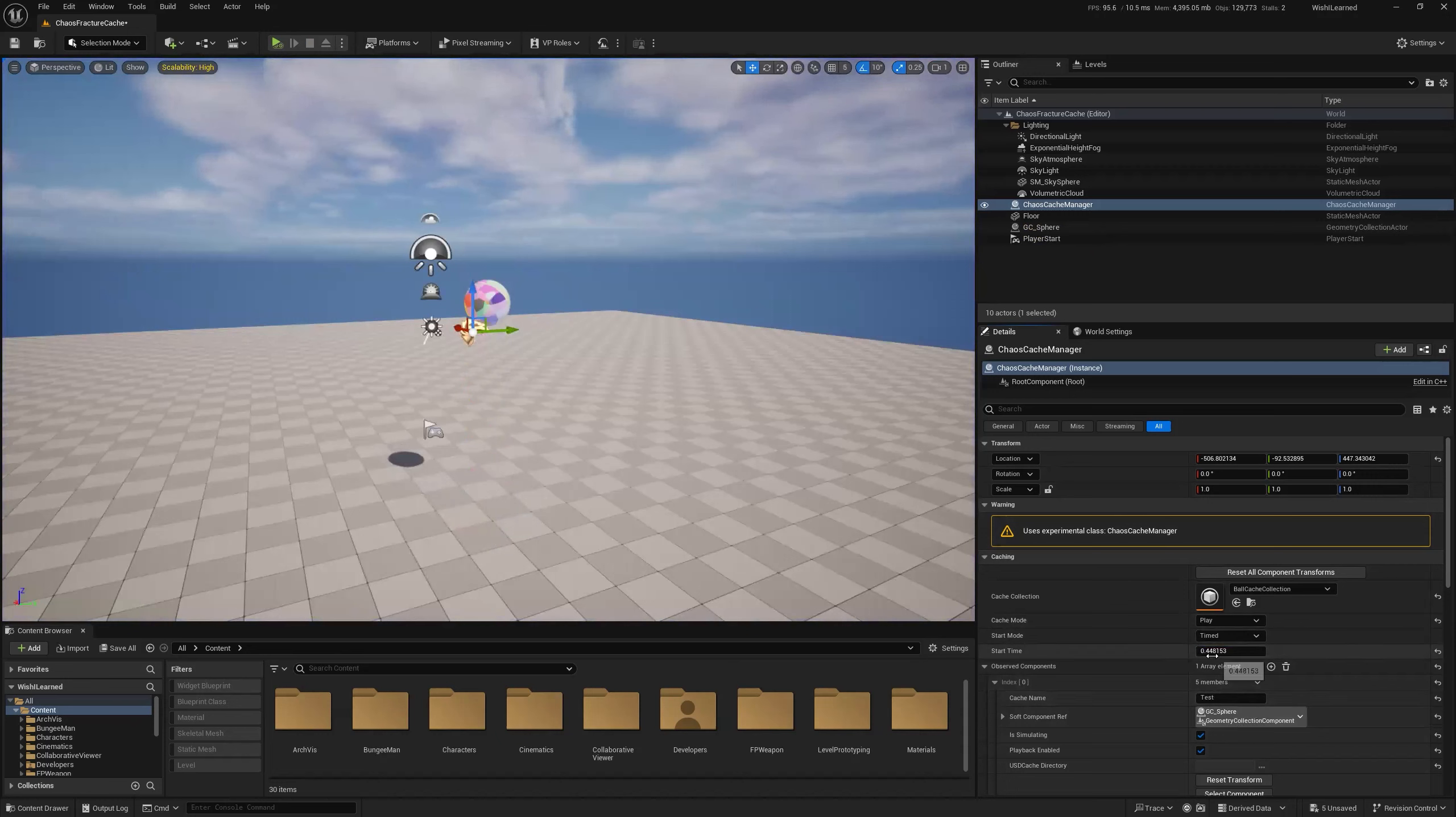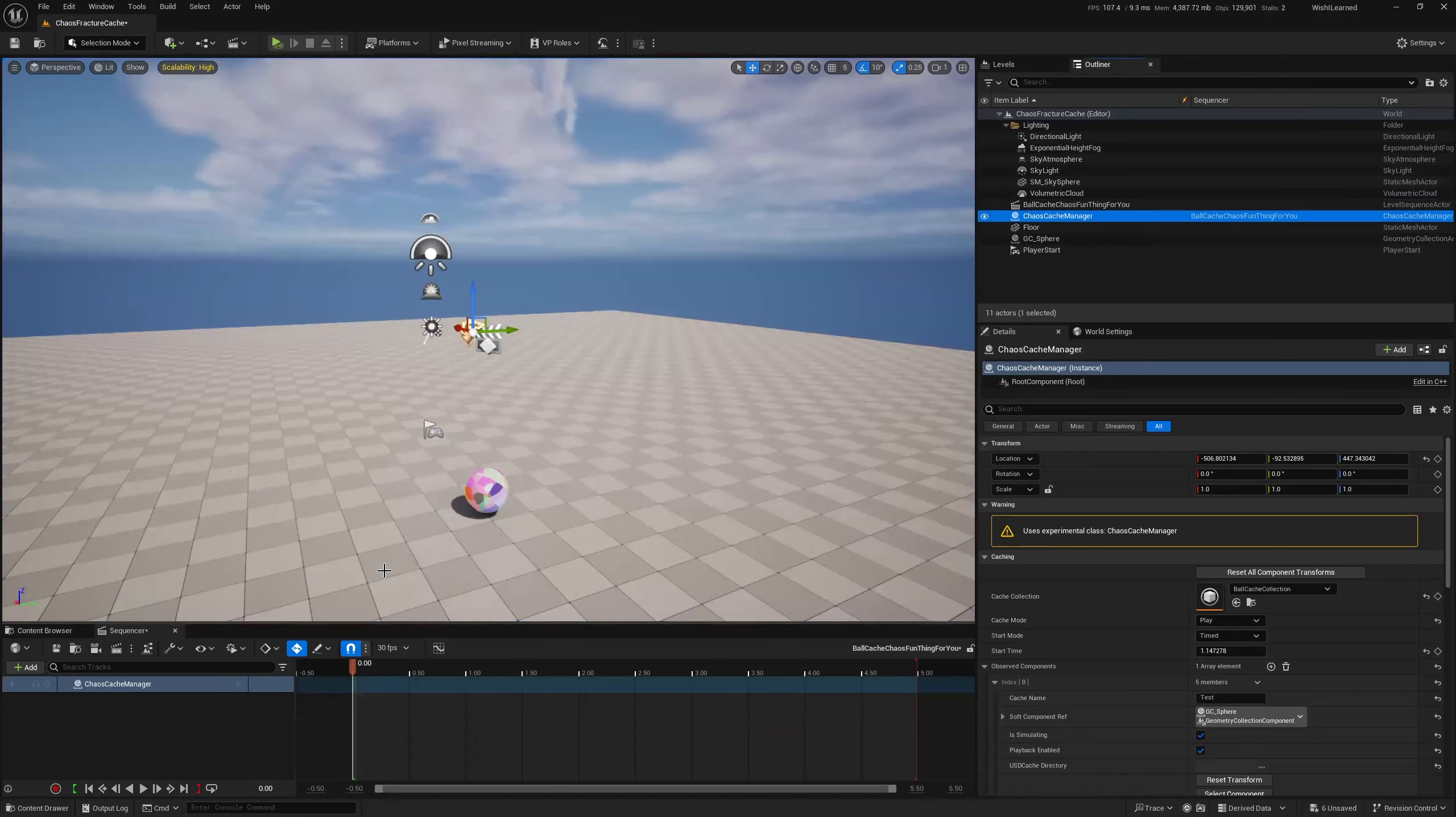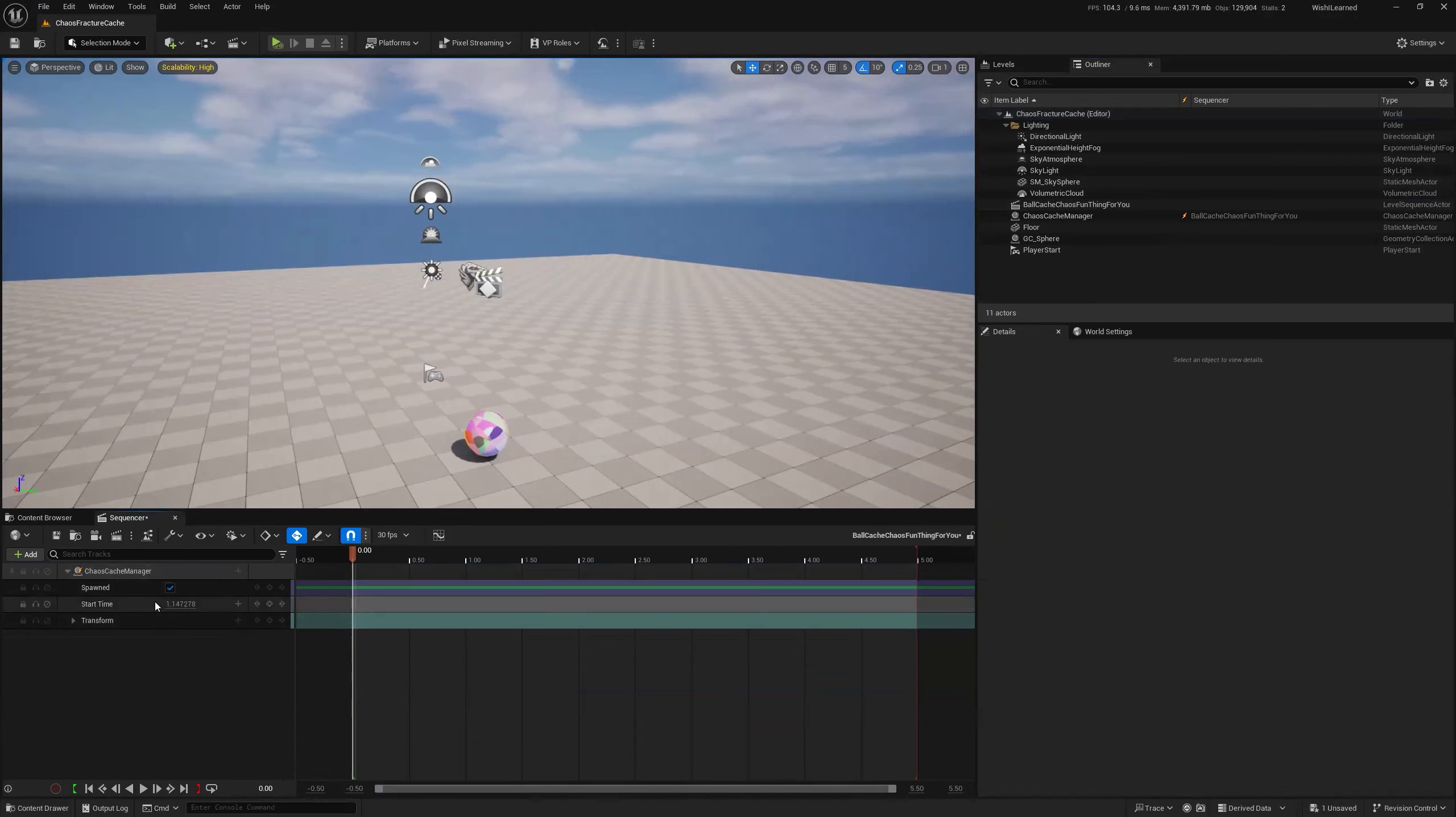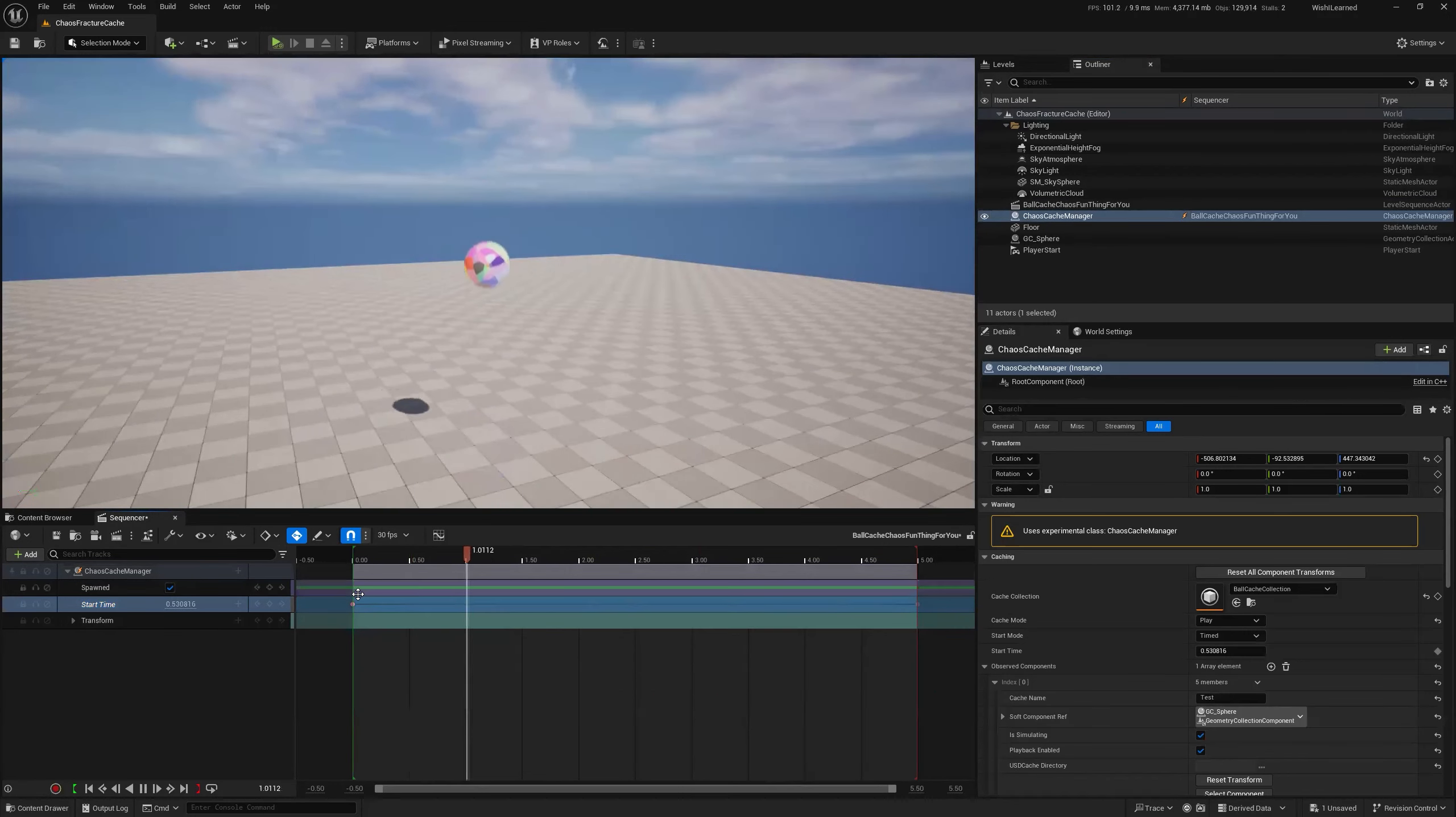And there we have our recording. And if we want to... It feels like a dance party or something. Kind of like a spider. Got like all these legs coming out. If we wanted this to play back in sequencer, that's pretty easy too. We can do add level sequencer. And we're going to say ball cache chaos fun thing for you. And we open that. And then we drag in our chaos cache manager into here. And the only thing we actually need, and we could probably convert this to spawnable if we wanted this to work anywhere, instead of just in this particular map. Maybe we want this to be able to pop up anywhere. And the only thing we actually need is that start time component. And so if we want to make sure that we're seeing this as time, show time as seconds. And then I can go ahead and make the start time zero and then the end time five, or however long I actually was recording for. And now it's just going to play back right there in sequencer.